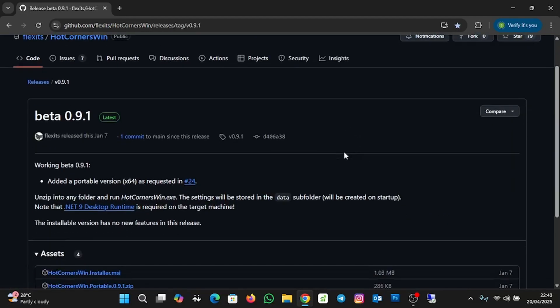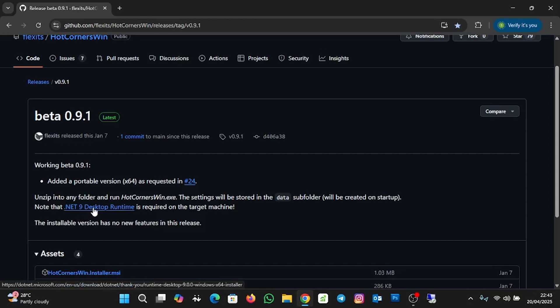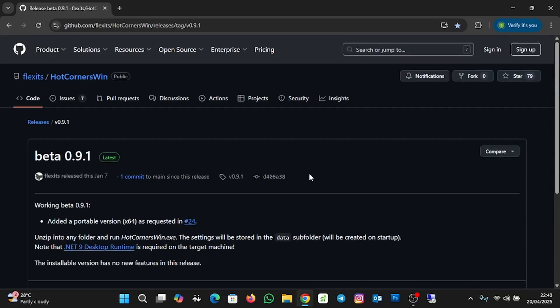Before we can use Hot Corners for Windows, we have to first download and install the .NET 9 Desktop Runtime. To download it, simply click on the .NET 9 Desktop Runtime link and the download will be initiated. To download the Hot Corners app as well, click on the latest release link. For the purpose of this tutorial, I've already downloaded both files, so I'm going straight to installation.